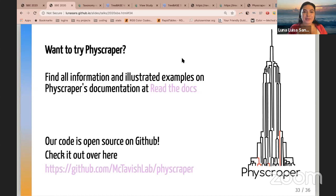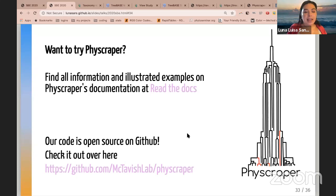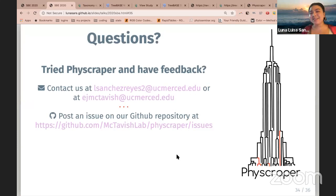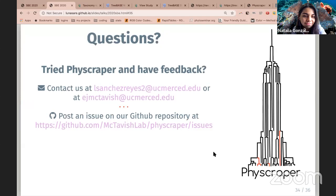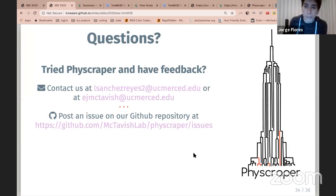This is why we need tools that make this task easier — we still have a lot of knowledge to gain from nature. If you want to try PhyScraper, there is a website with all the information to use it, and our code is available on GitHub. Thank you very much, Dr. Luna.